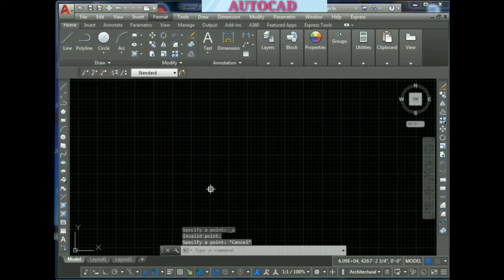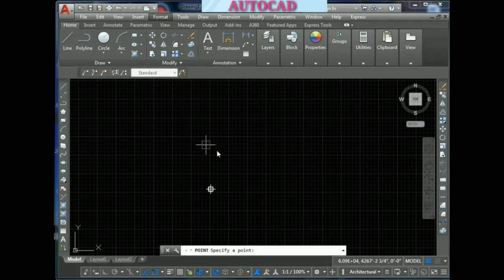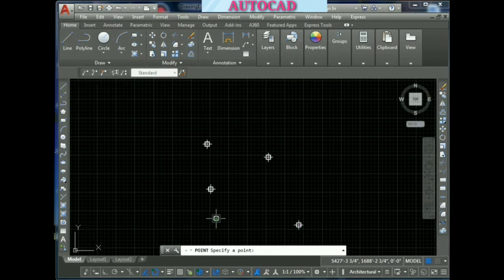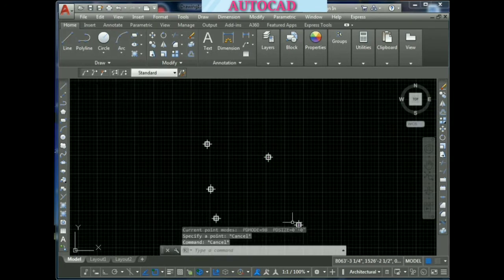If you look at the point, we will try to get the point. That will make a change. Now we will choose, and we will try to join the line.